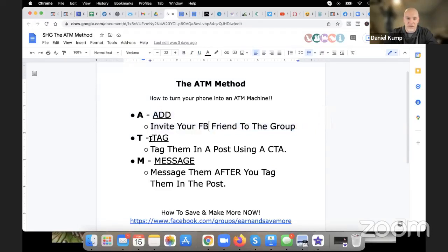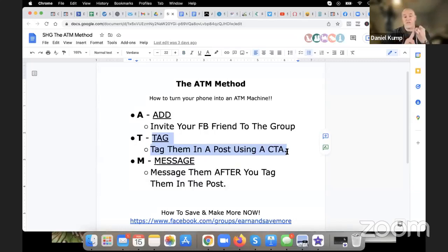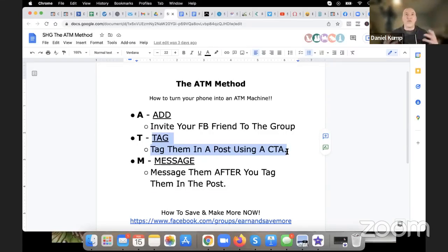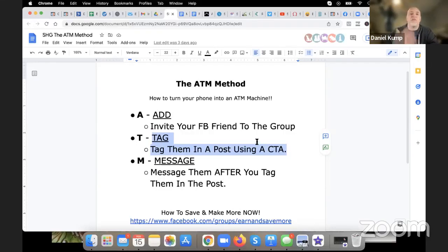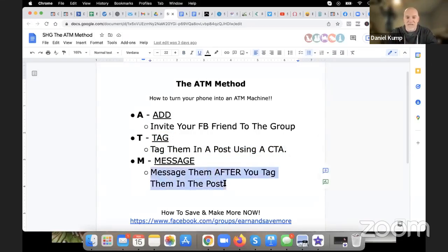Simple: you add somebody to the group, you send them an invite, you tag them in a post. If you think they'd be interested in saving money, use a savings post. If you think they might be interested in making money, tag them in a money post. Please use some descriptive language when you tag them — don't just tag people with only their name and nothing else. That's not going to help you, the group, or the team.